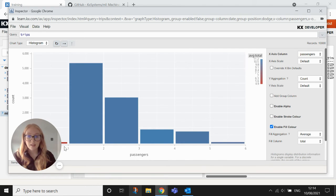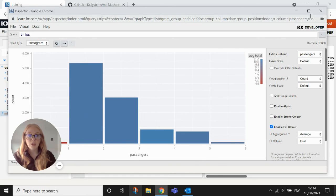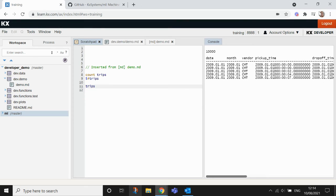We can also see that there is a number of, there is an amount of journeys that have zero passengers. And what we can do in that case, if I close this and go back to my demo, what I can do is if I want to clean those,